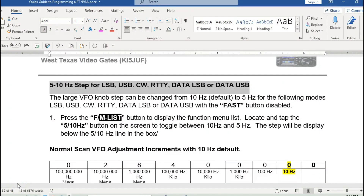Good evening everyone, Steve Kaff, KI5JUF. Hope everyone's having a good evening tonight. The purpose of tonight's video is we had a subscriber ask a good question. There is a feature in the radio for the FT-991A called the 5 and 10 hertz step. This step is specific for LSB, upper sideband, CW, RTTY, data LSB, and data USB.